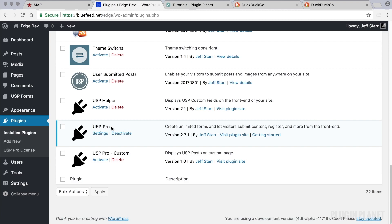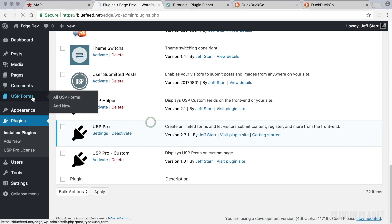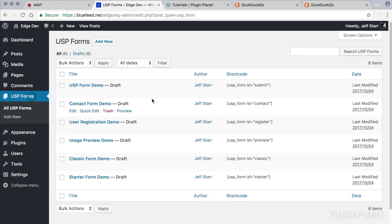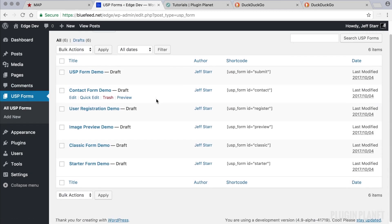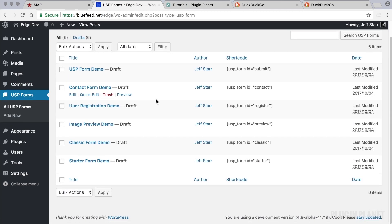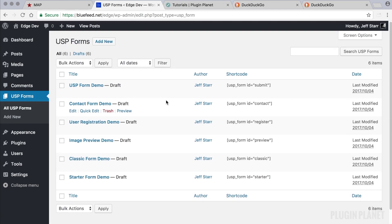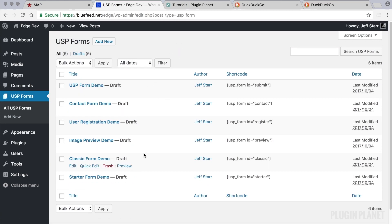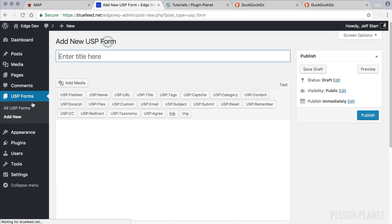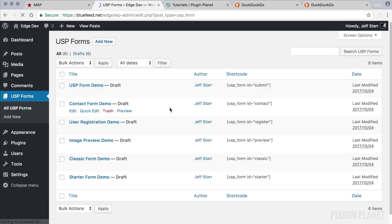Now here we have USP Pro installed and activated, so we are ready to go. That means we can now click to USP forms and this is where all of our USP forms are listed and available. All of the demo forms that are included with USP Pro are provided here, and any new forms that we create also will be listed here on the USP form screen.